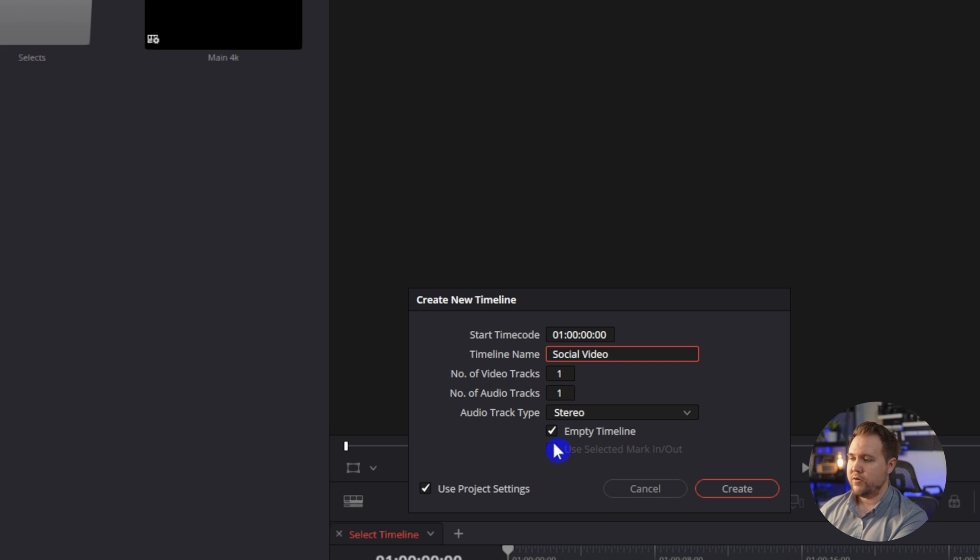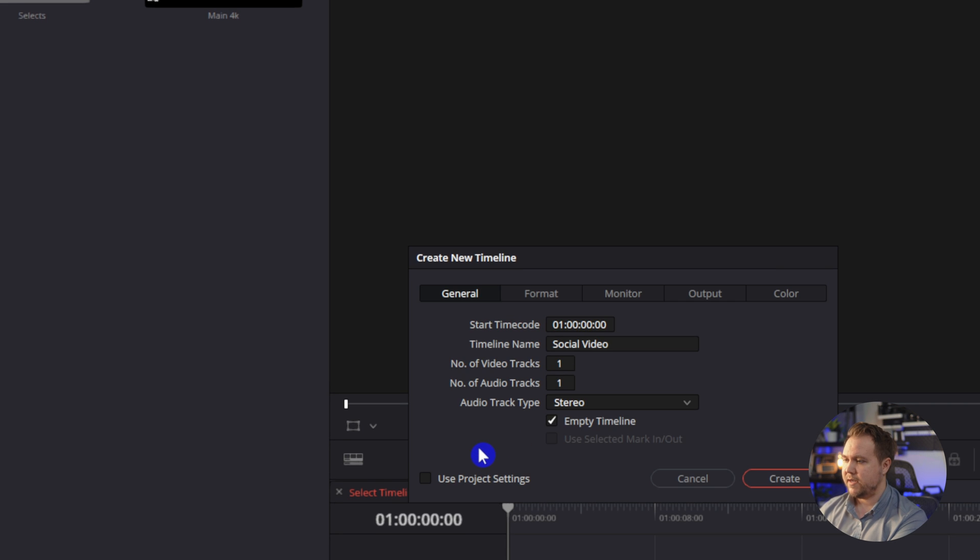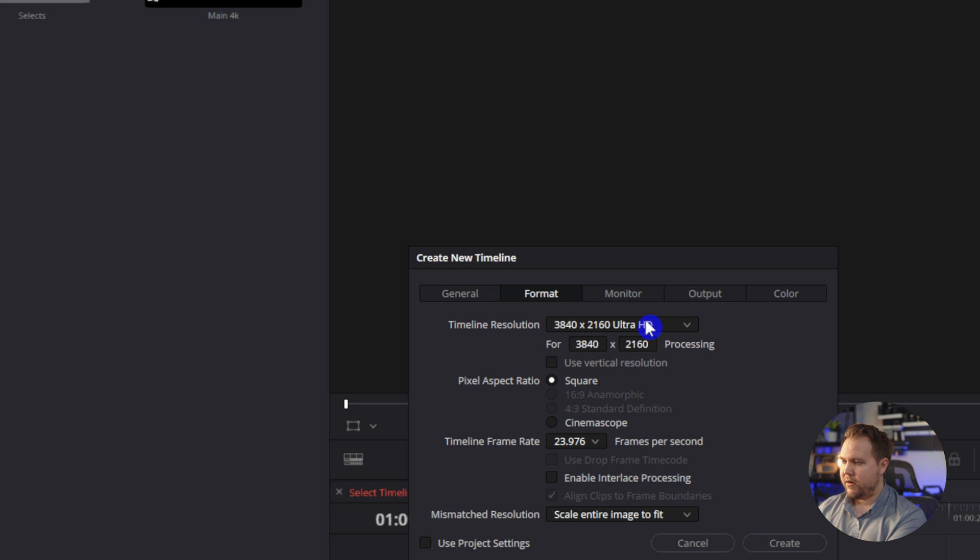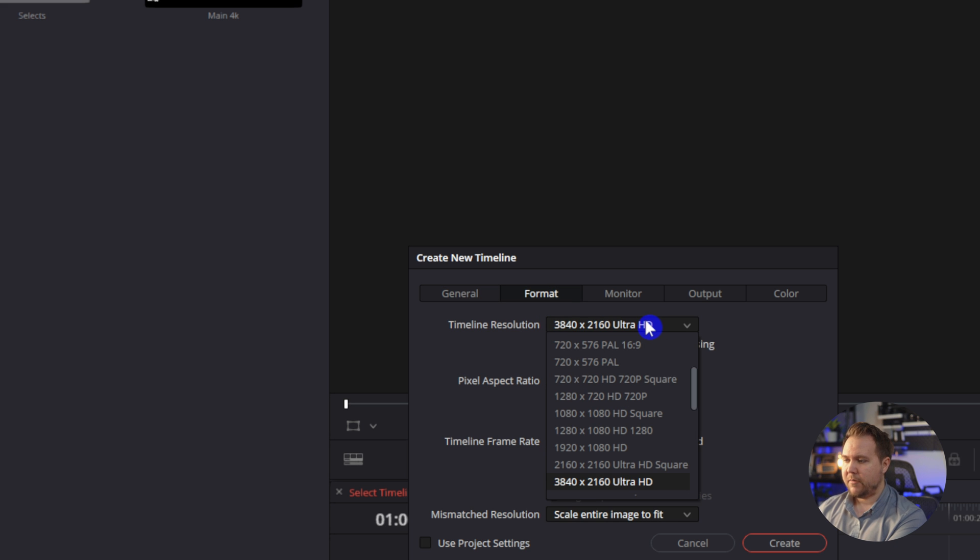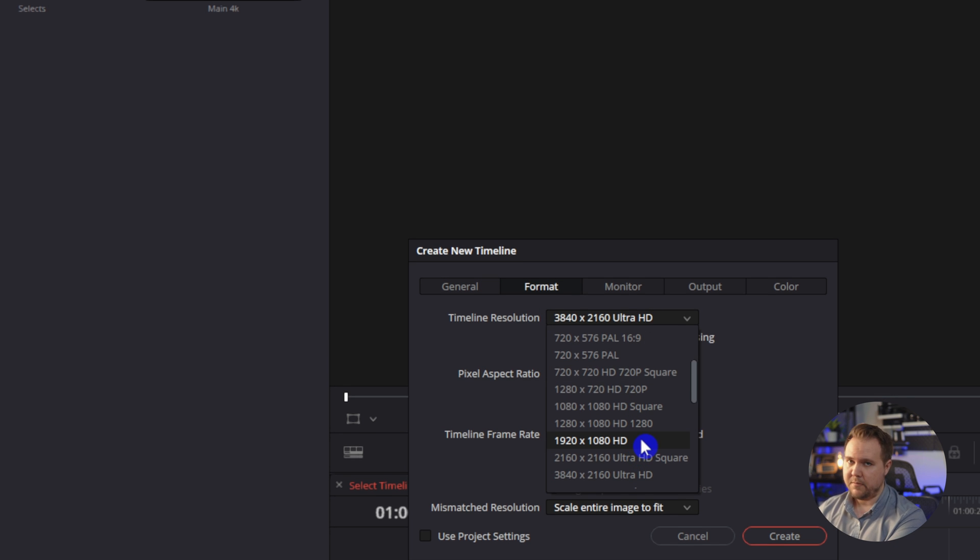The most important thing you want to make sure you do is uncheck use project settings and we're going to go over to format and change the timeline resolution to 1920 by 1080. You've probably recorded your videos in 4K. However, as of now, in 2024, you cannot upload 4K to TikTok or Instagram.